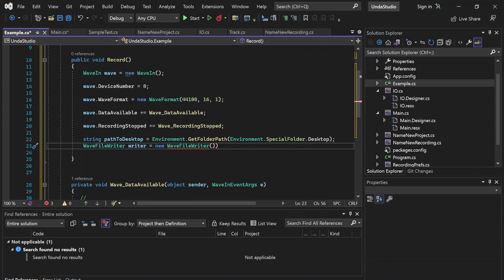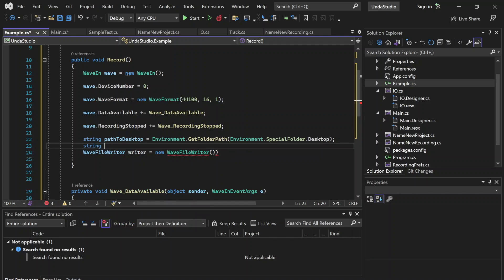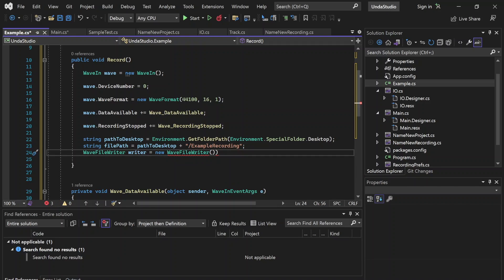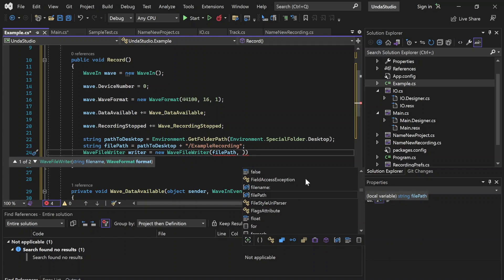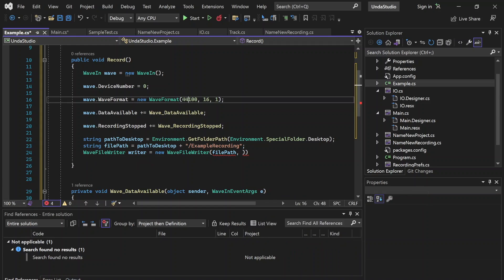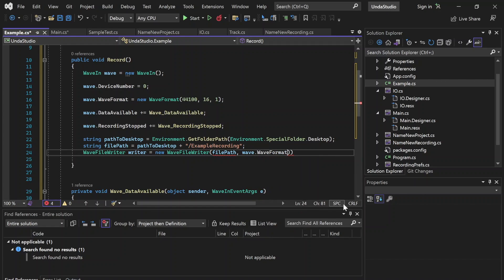Now we can enter the parameters. Let's do string filePath equals pathToDesktop plus the file name — let's call it 'ExampleRecording'. So now we have filePath as the first parameter here. The second parameter is going to be the WaveFormat — remember how we set the sample rate and bit depth up above? We're just going to insert wave.WaveFormat there.